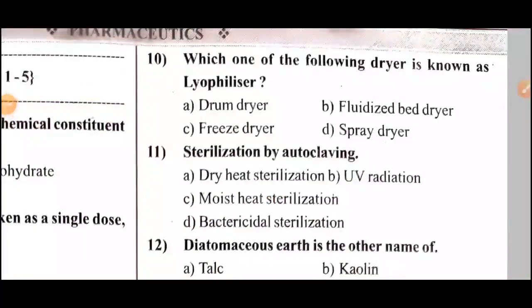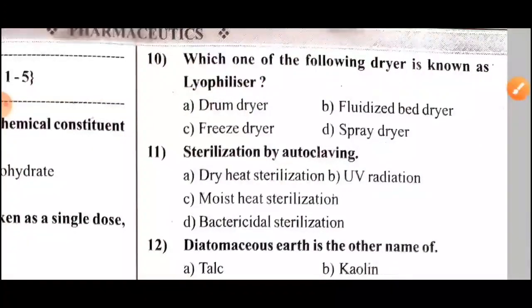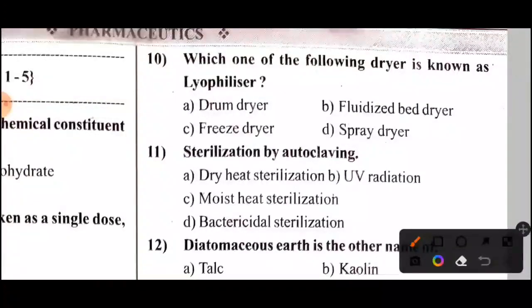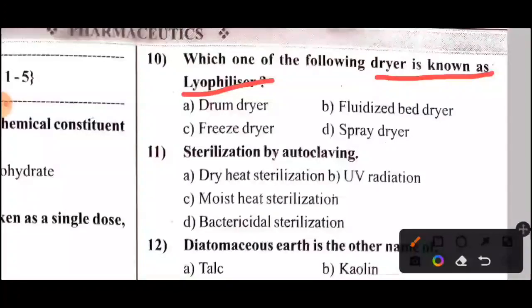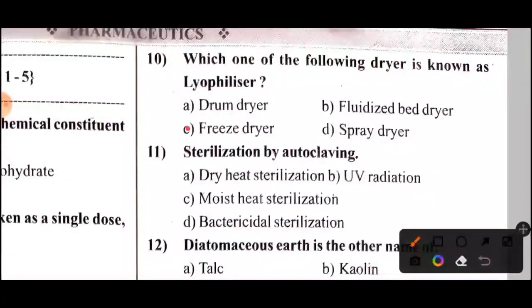Tenth question: Which one of the following dryers is known as a lipopleaser (freeze dryer)? This is the correct answer.